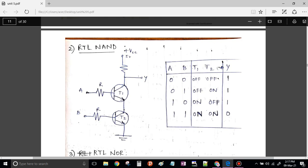When both the transistors are off, it is like an open circuit and the output will be connected to the VCC, which will be 5V — nothing but logic 1. That means when both inputs are 0, 0, T1 and T2 are off, there is no path to get grounded and the entire voltage will be produced at the output.